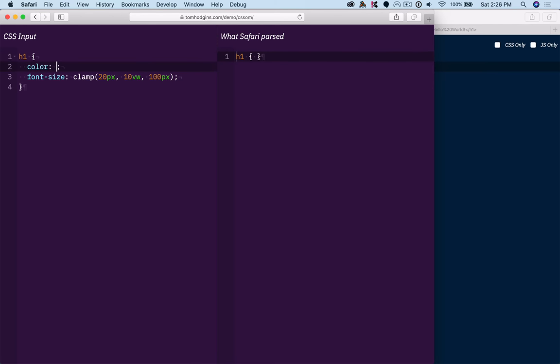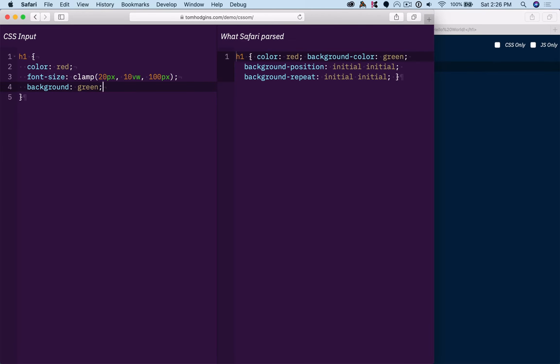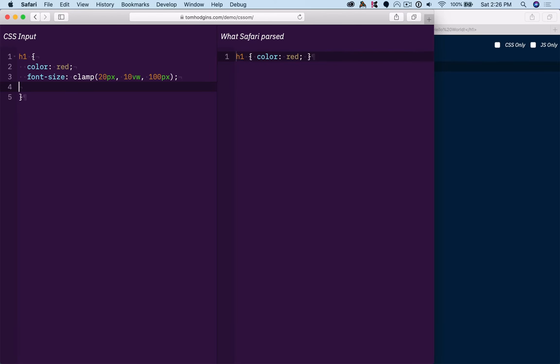So if we had something like color red or background green, you can see that it is successfully parsing and getting those other properties, but dropping what it doesn't support.